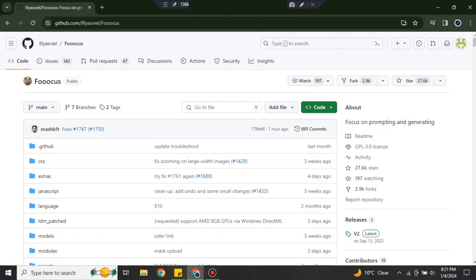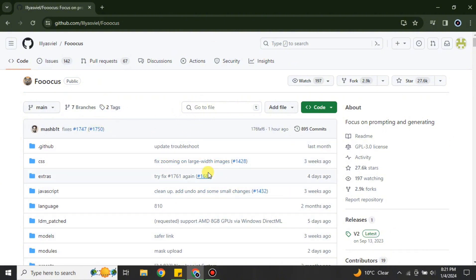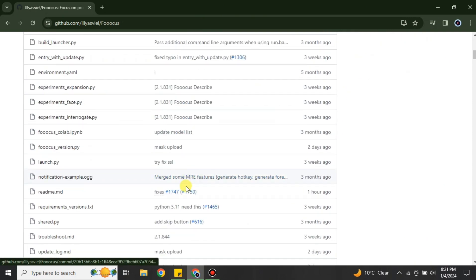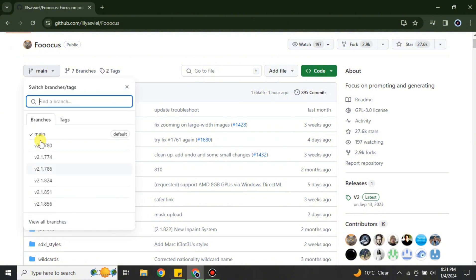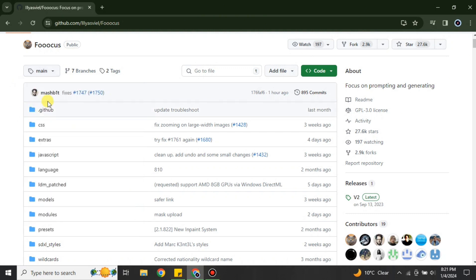On GitHub there is a download file that we can download and then install. You can read all about the platform — which files will be included when you download it. You can see the developer's name, information, and all the files listed. You can also select different versions or see available models if you want, but for the general version just download it directly.